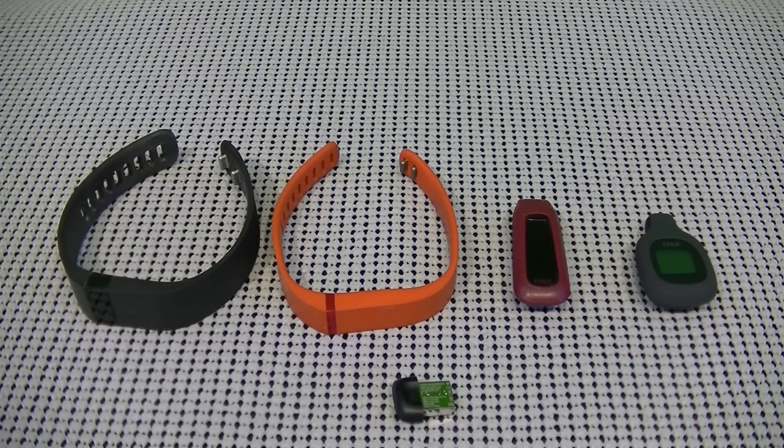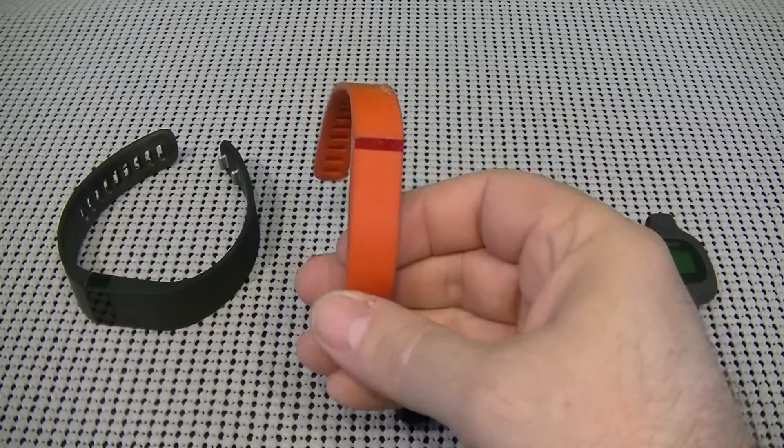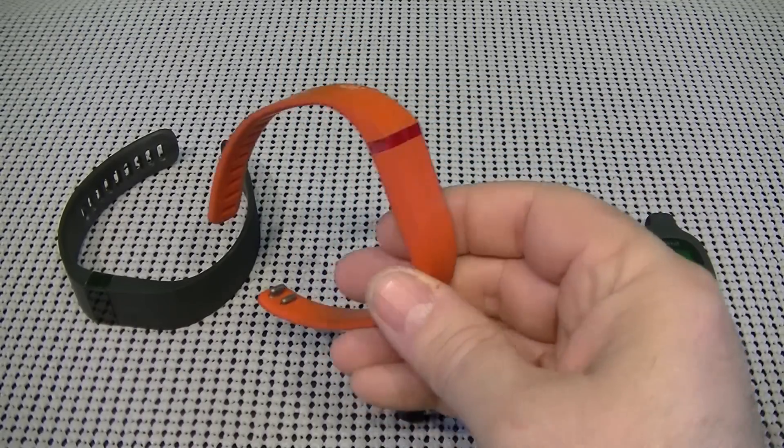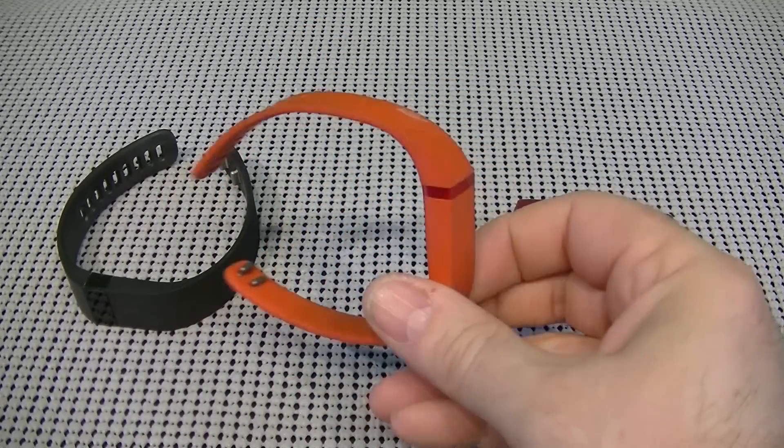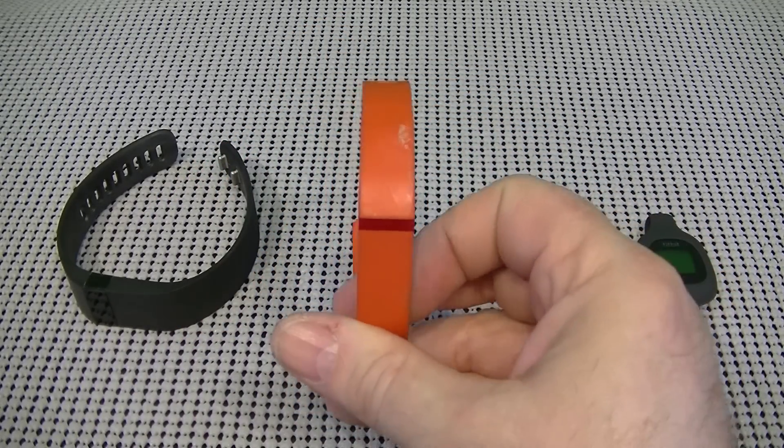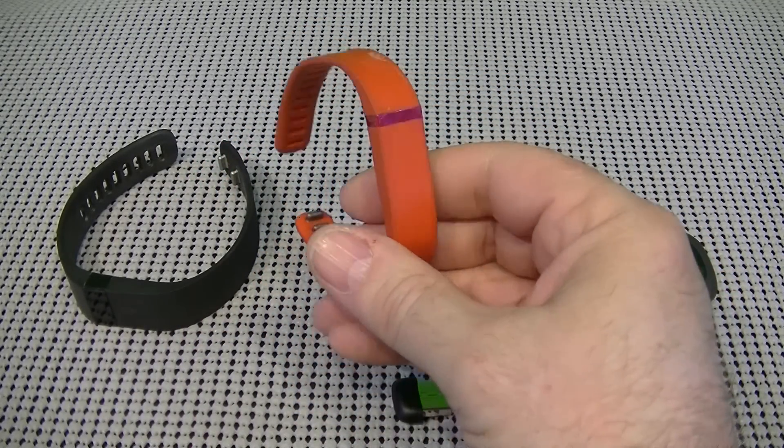Next, we have the Fitbit Flex. This is this orange one. You can get this one in many, many colors.